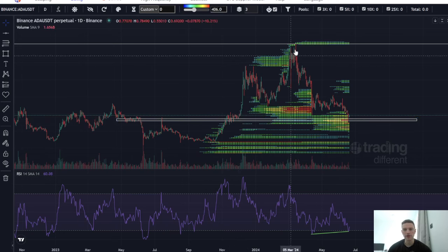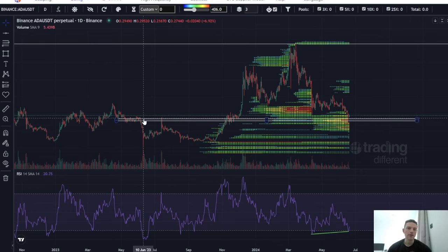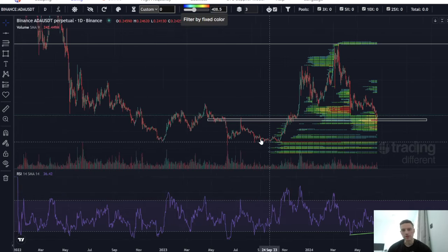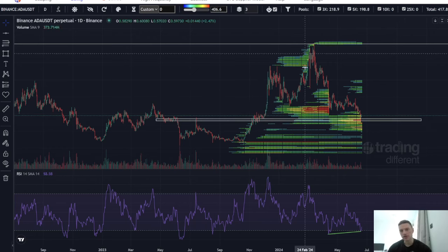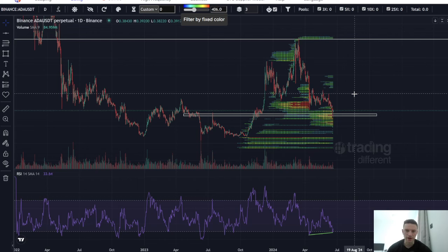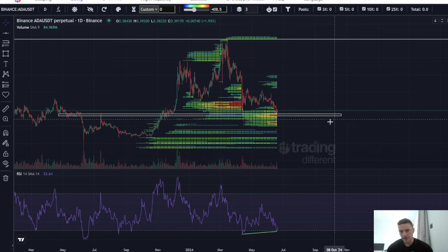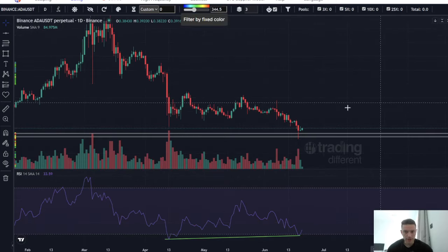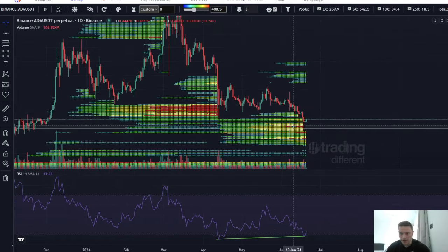Cardano is super interesting because we're actually at a key support level. The impulsive move for Cardano started from this level here — we just wicked below that, taking any long orders that were just below it. Obviously it acted as previous resistance. You could argue this is like Wyckoff — comes down, springs out, sign of strength phase, bounces off, breaks out. We called this break — I'll show you that in a second. We've come down and back-tested this previous resistance, now acting as support.